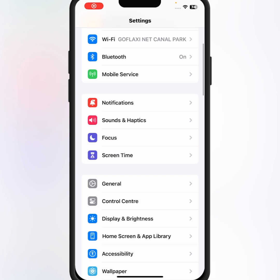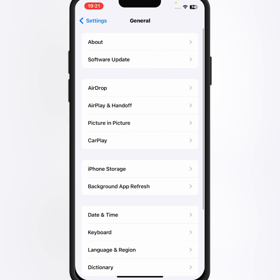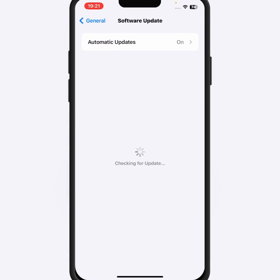Scroll down, then tap on General. From here tap on Software Update, and from here update your iPhone and iPad. After updating your iPhone and iPad, I hope your problem will be fixed.